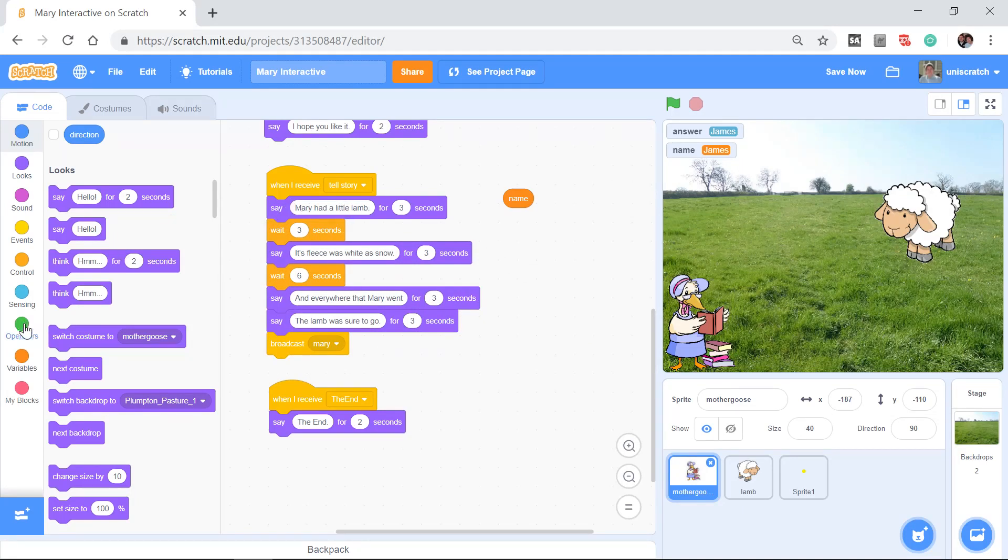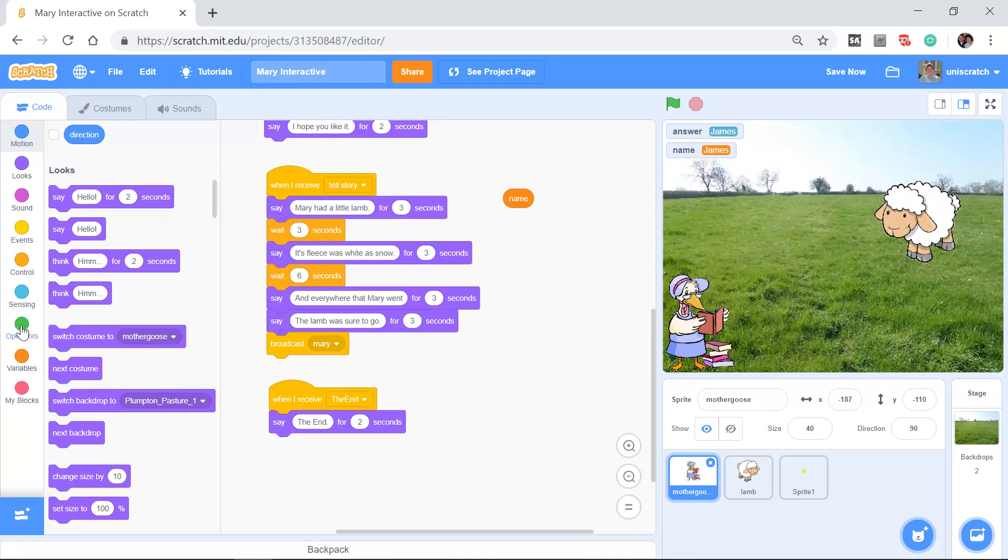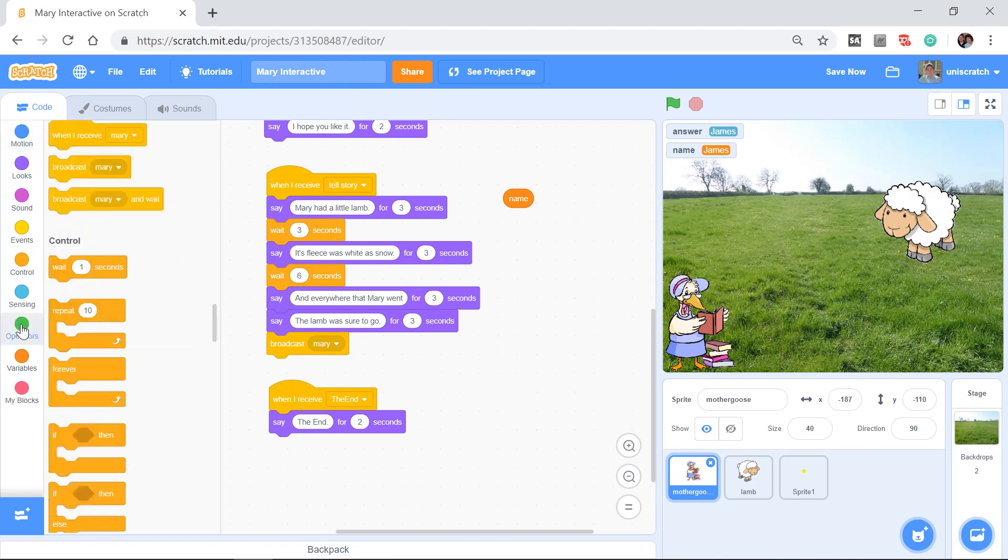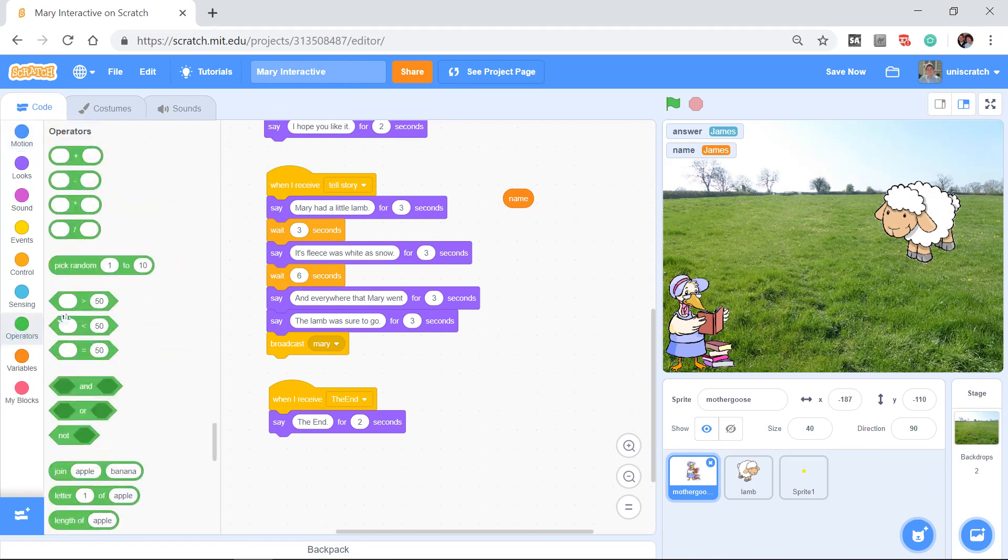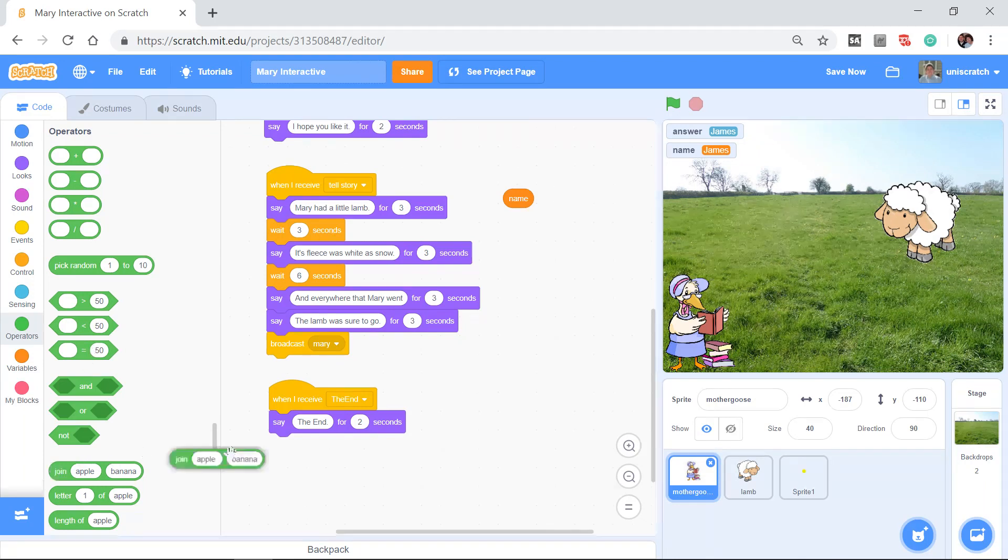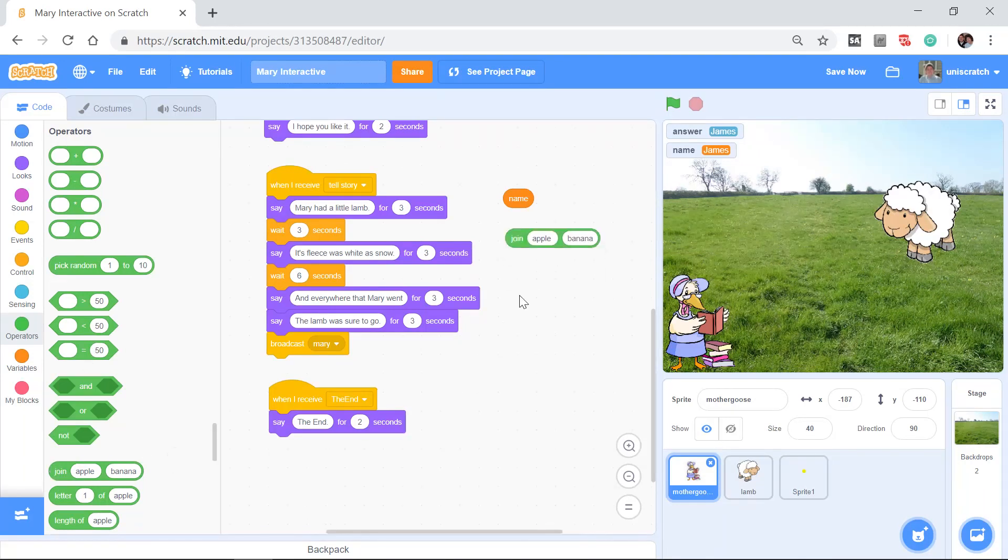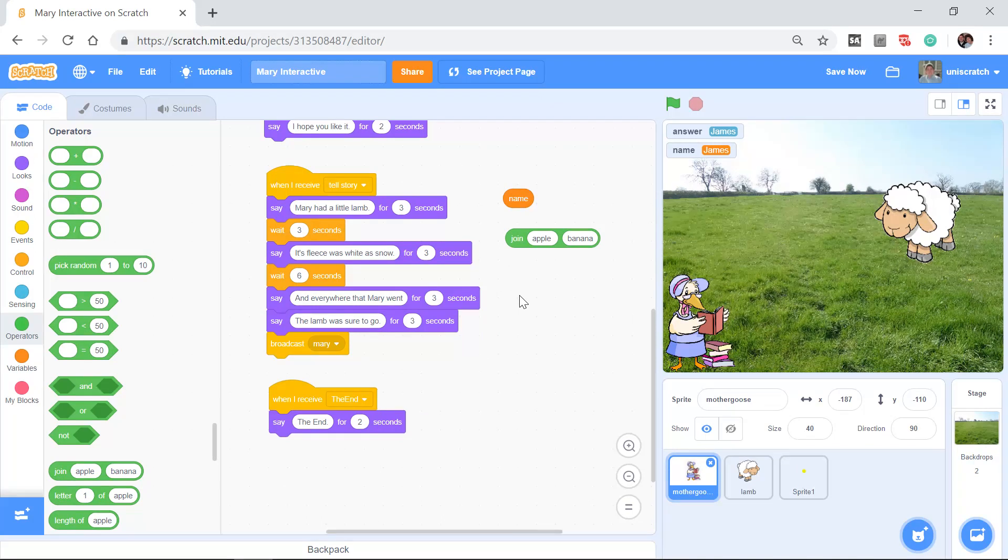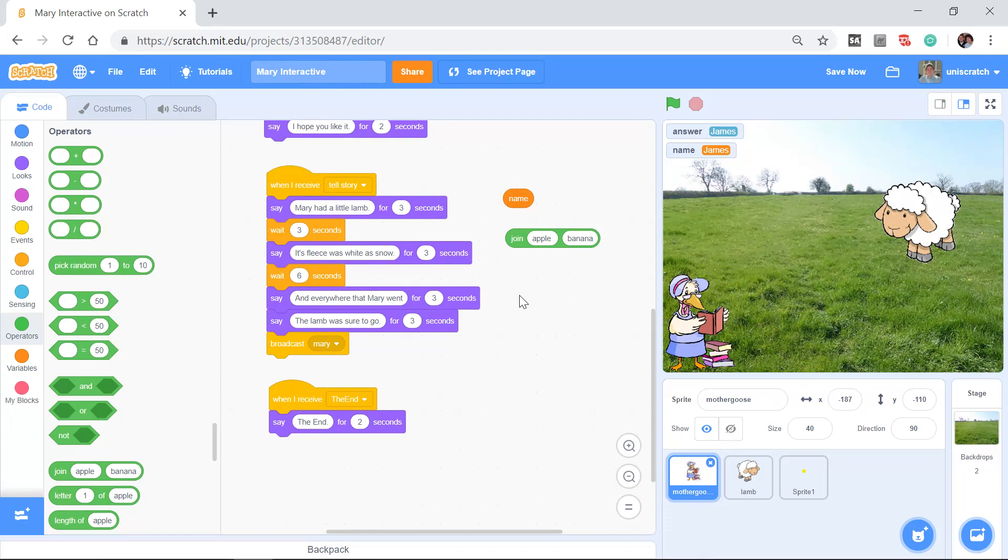And so we want to instead be able to kind of put this together. And we can do this with something that's here from the operators menu. So again, a menu we haven't really looked at yet. I'm going to go to the operators menu, and I'm going to come down here toward the bottom, and there's this block that's called the join block.